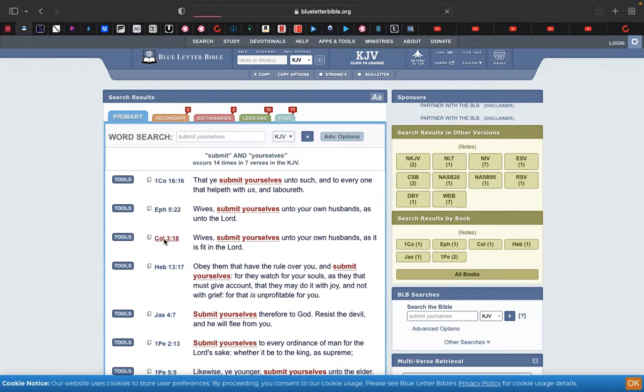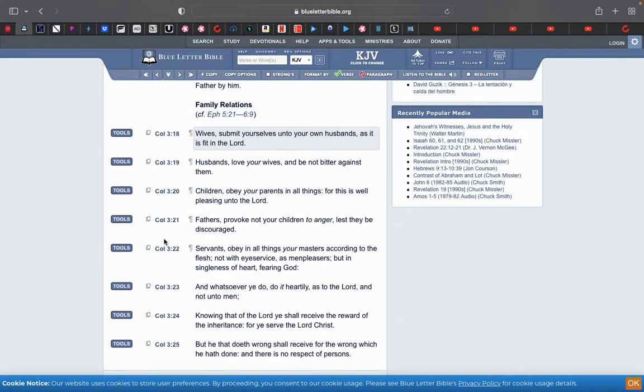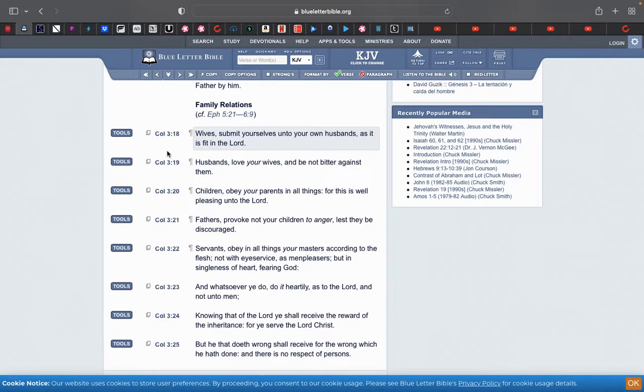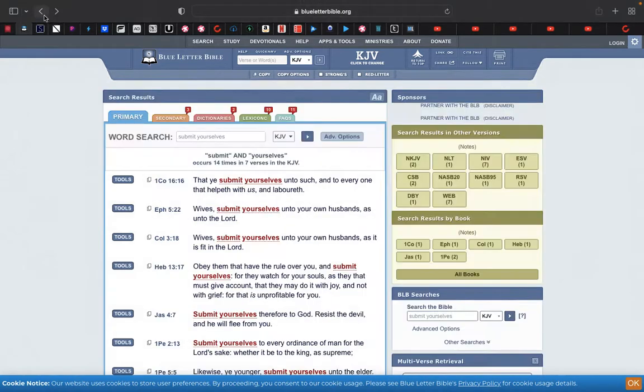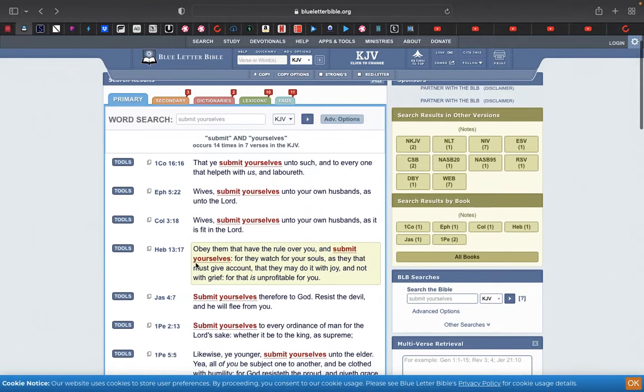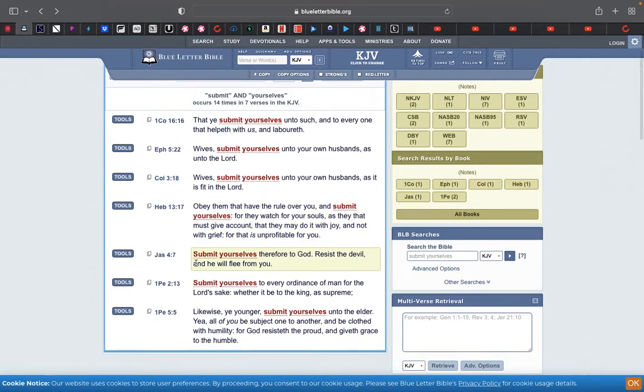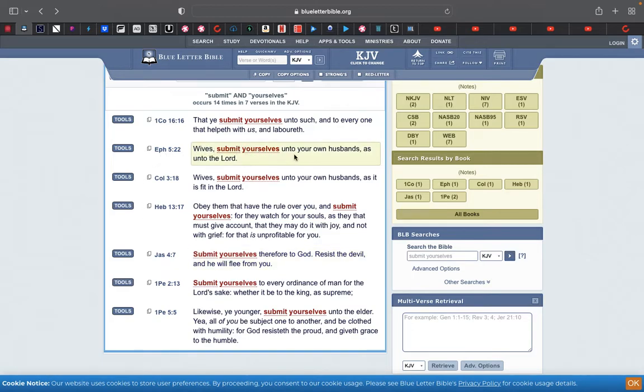This Colossians chapter 3 in 18: Wives submit yourselves unto your own husbands as it is fit in the Lord. So women are supposed to submit themselves to their husbands like they submit themselves to Yahuah. Let's get another precept that goes into this more. Ephesians 5 and 22: Wives submit yourselves into your own husbands as unto the Lord.